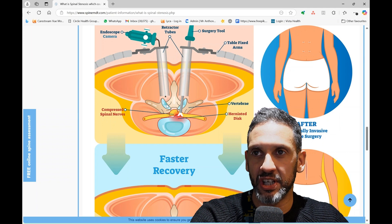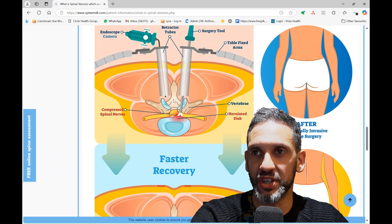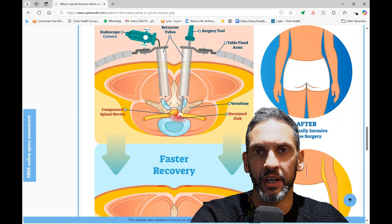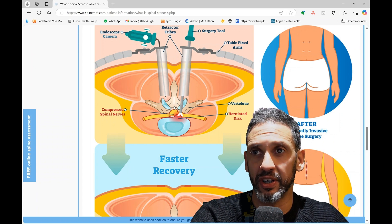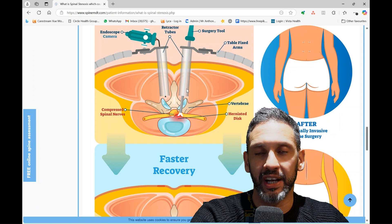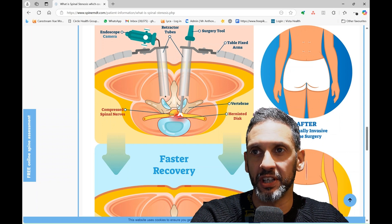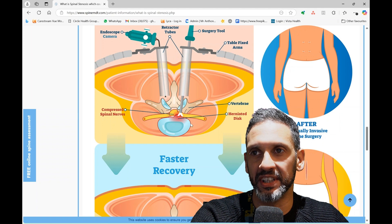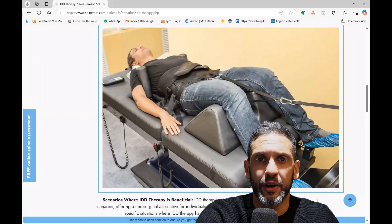A laminectomy is when you remove the whole of the arch at the back of the spine. What I do is called a minimally invasive decompression, where I just make a tiny window in that arch, and then under the microscope I remove whatever is compressing the nerves.